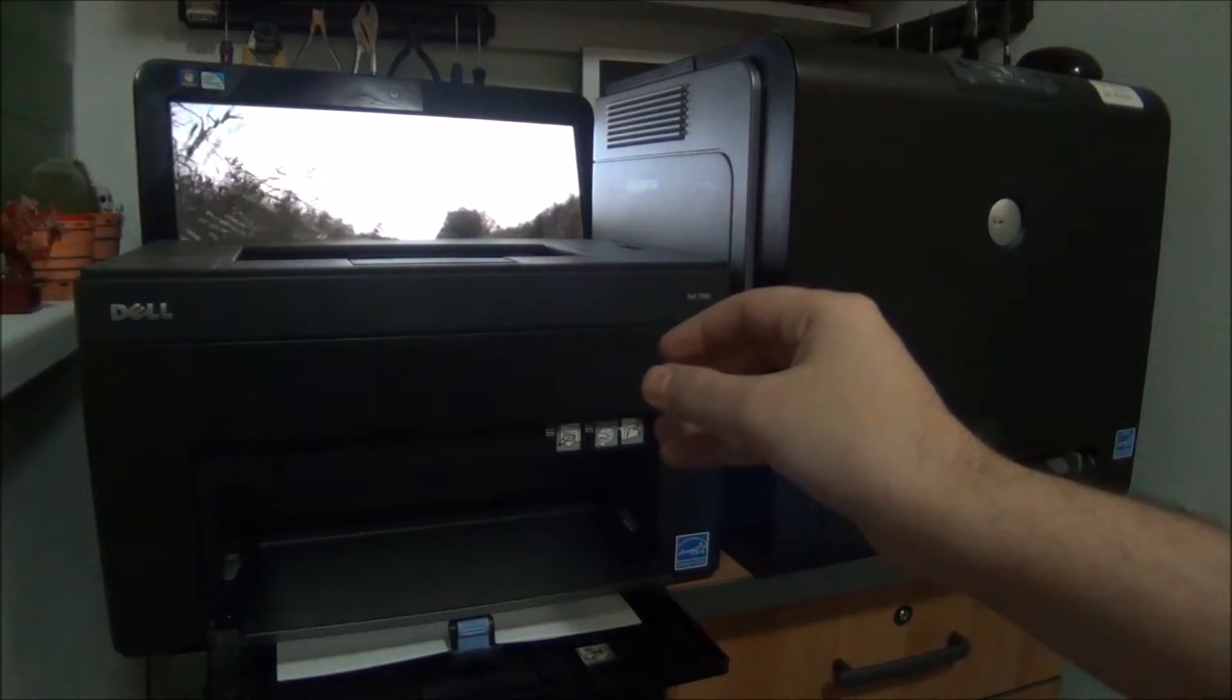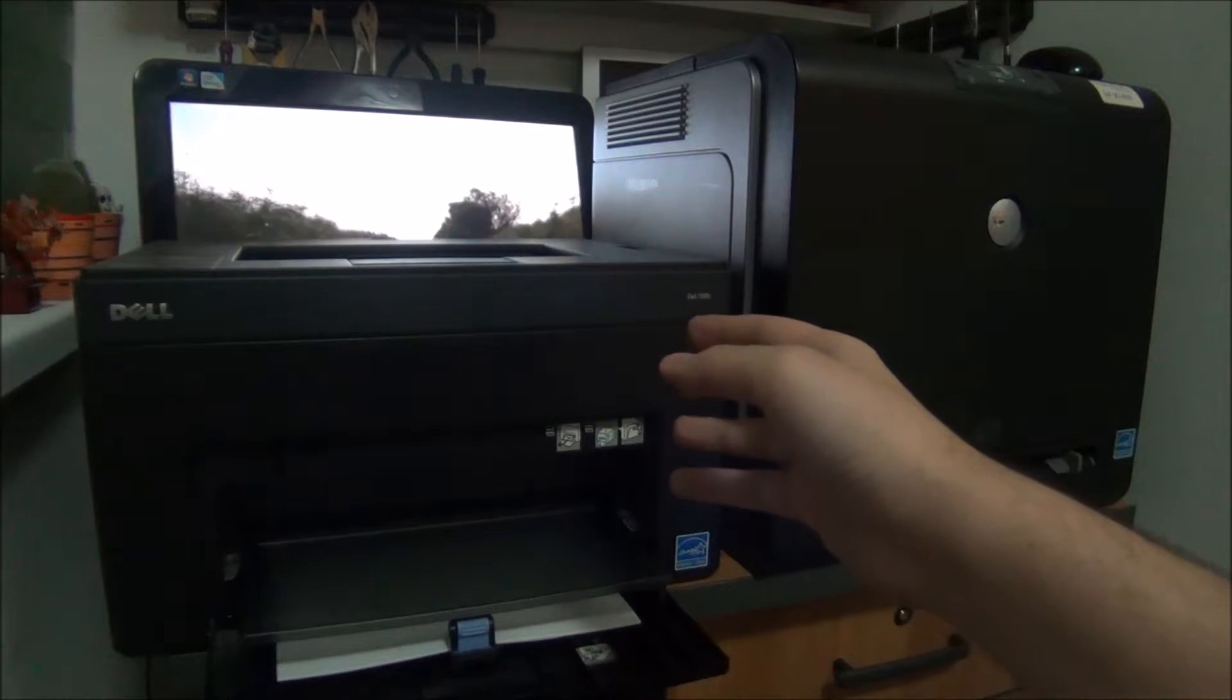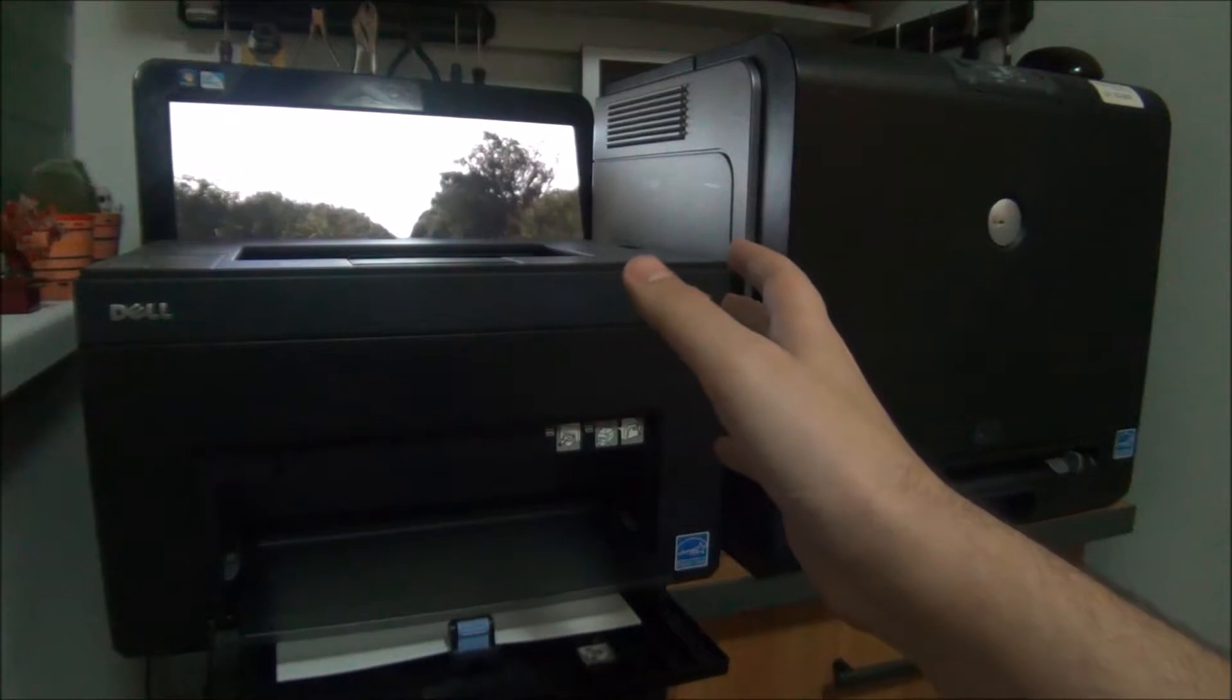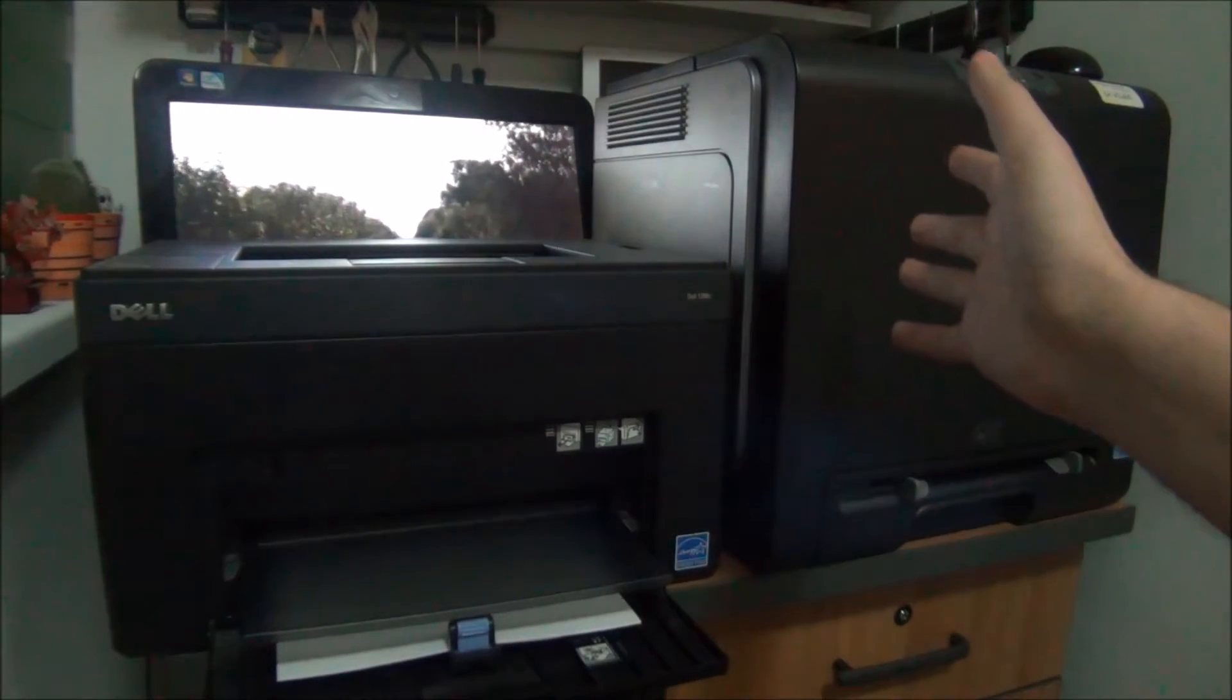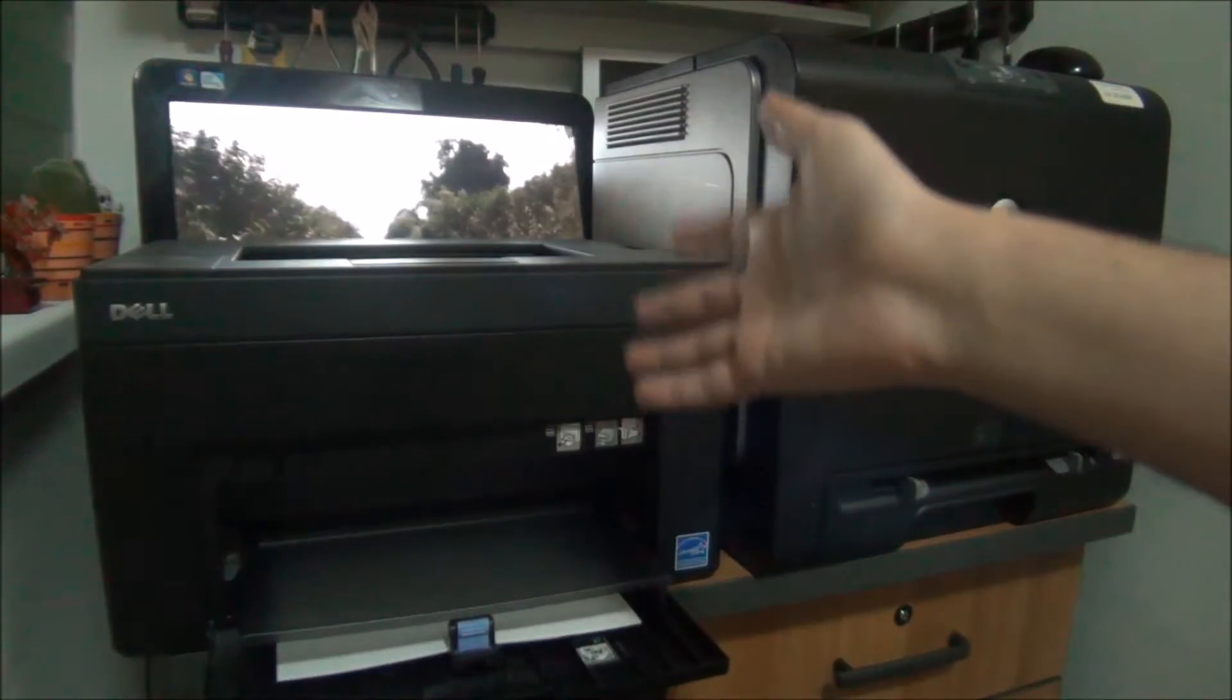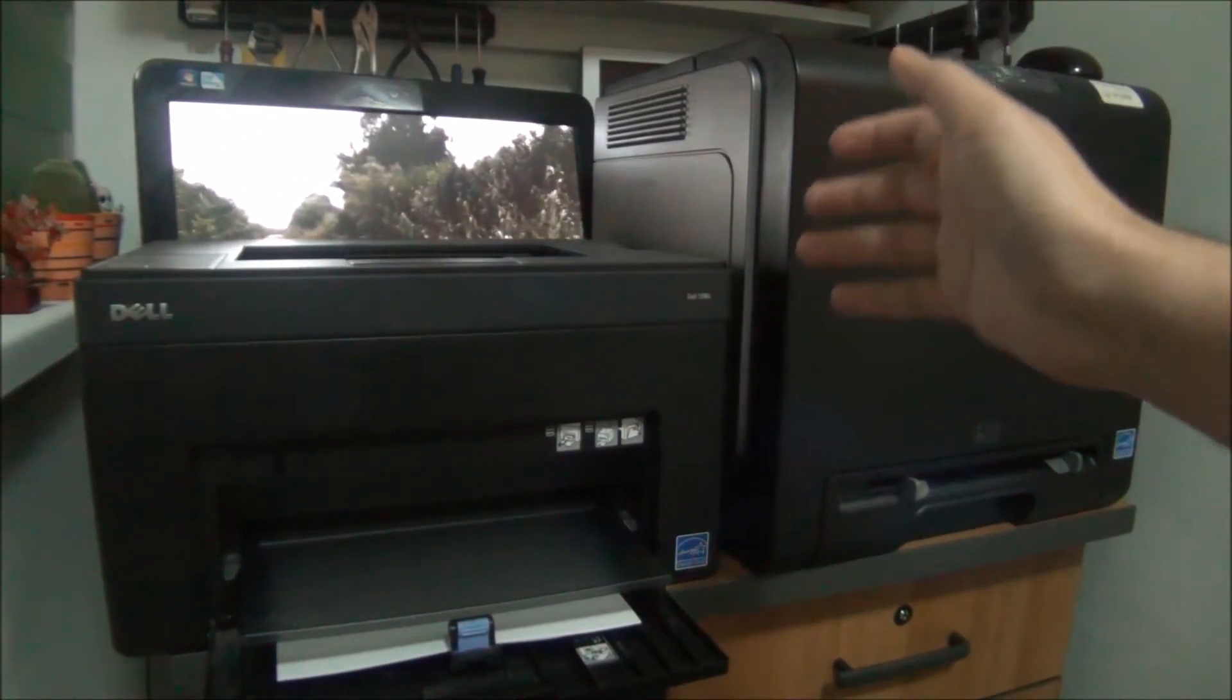When I managed to install the driver I would send a print to it, sometimes it would start to print it and then stop. Maybe a few pages would print, the others I would lose them.